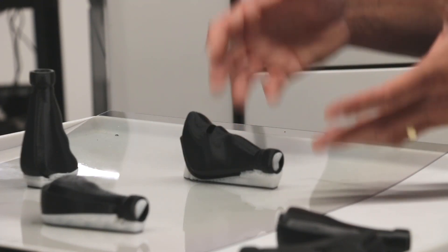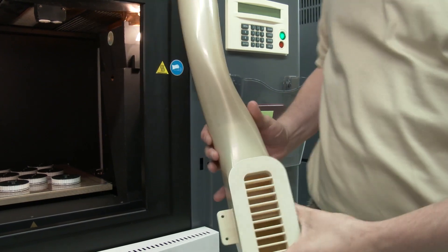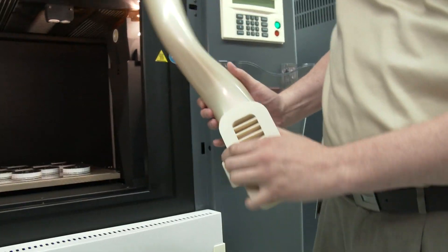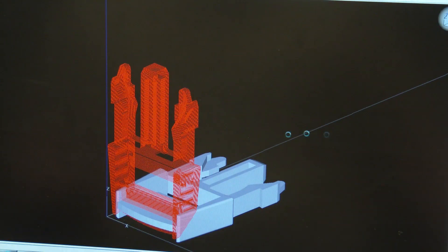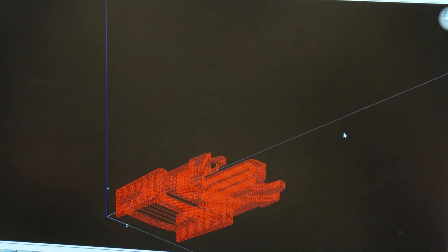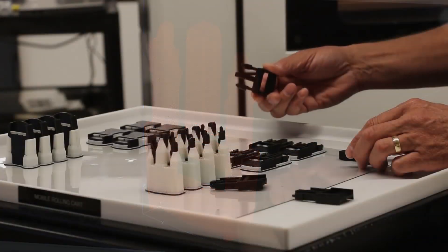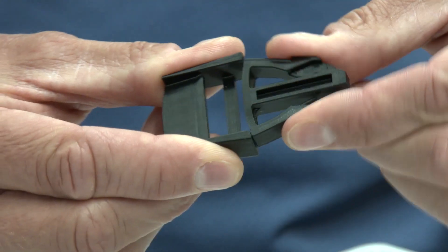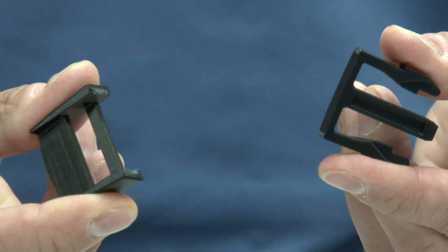It really depends on what the customer is looking for in the final application. Are they looking for a quick prototype just to validate their geometry, or do they actually want to use this functionally in an application? This part is a good example of where orientation affects functionality — along these layer lines, the bond between Z layers is weaker. So I can easily flex this, and there you see that it broke off pretty easily.